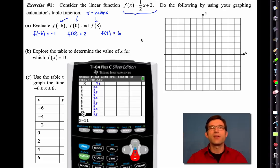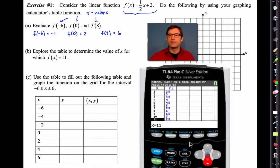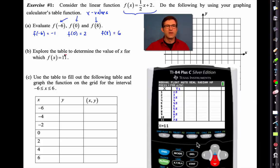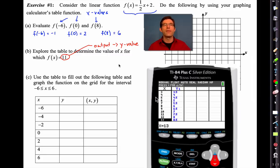You could conceivably use this even for a multiple choice question where you're just trying to figure out f of whatever or g of whatever. Now letter B is kind of neat — it says explore the table to determine the value of x for which f(x) equals 11. That's very important: this 11 is no longer an input, it is now an output — it's a y value. It would be very easy to make a mistake and go down to x equals 11, but we're looking for a y value of 11.